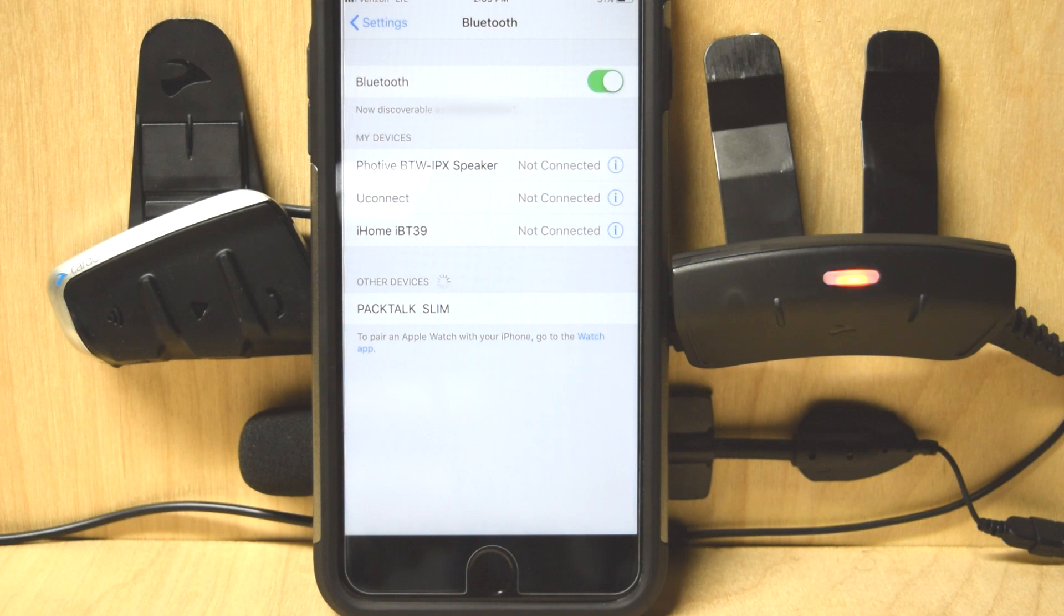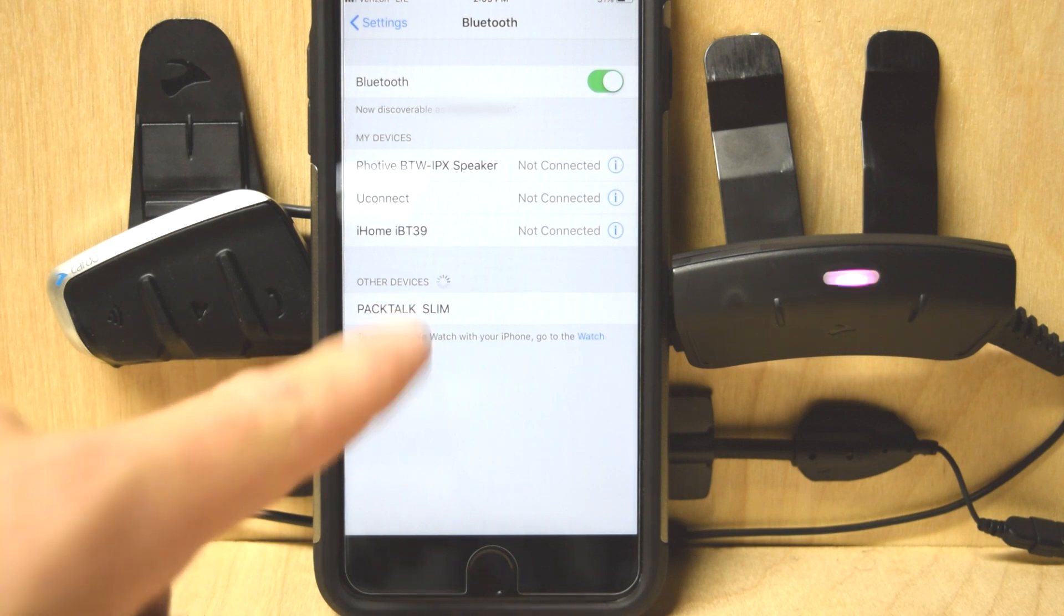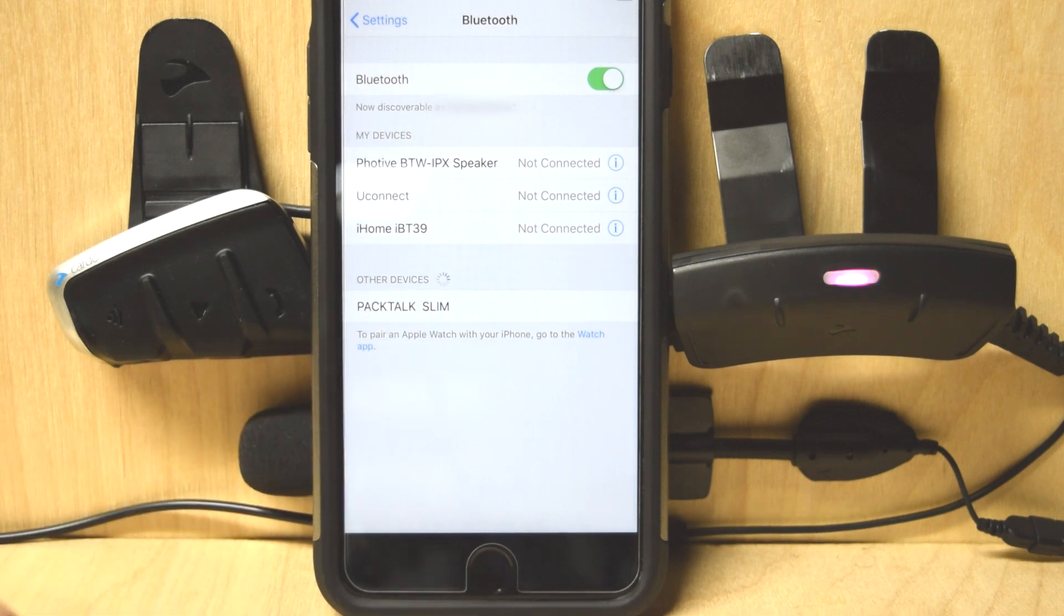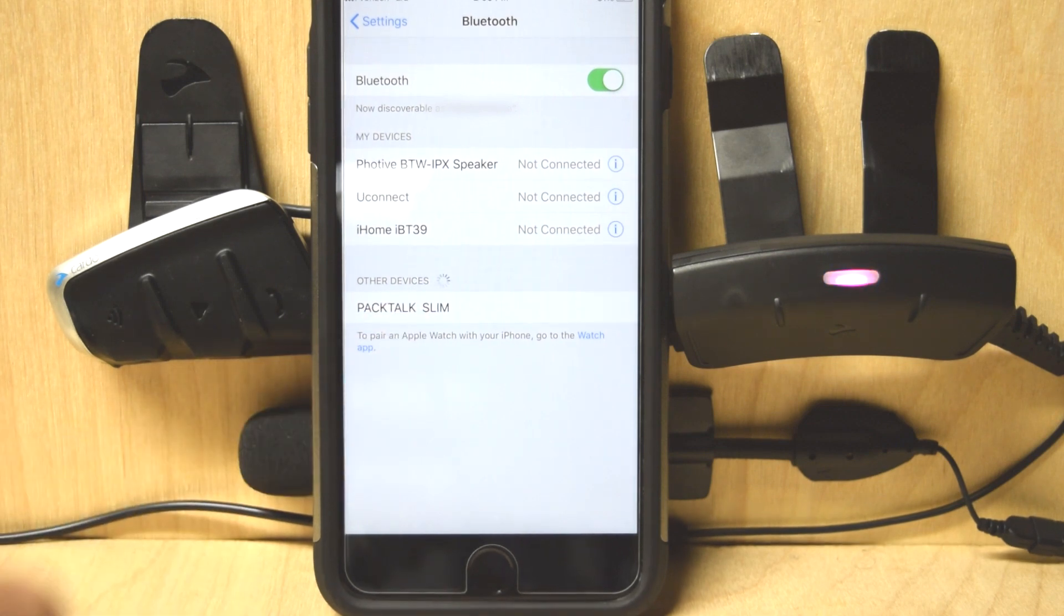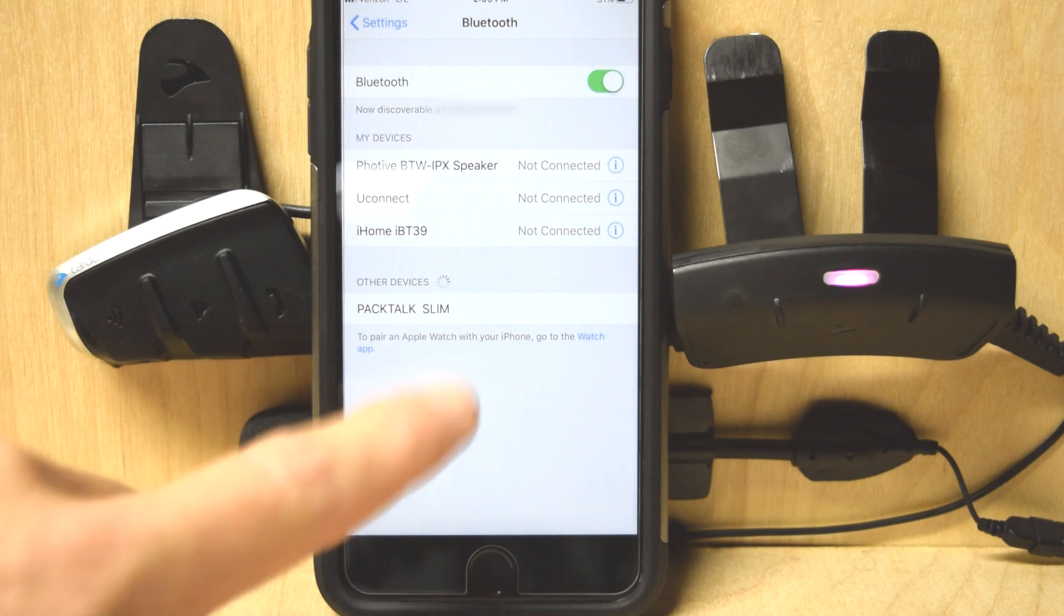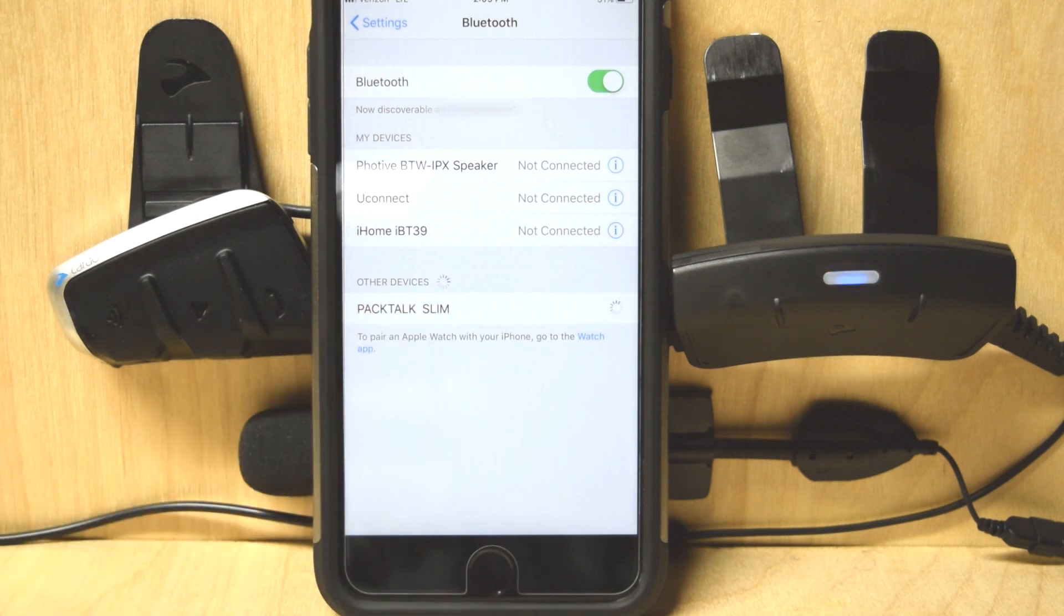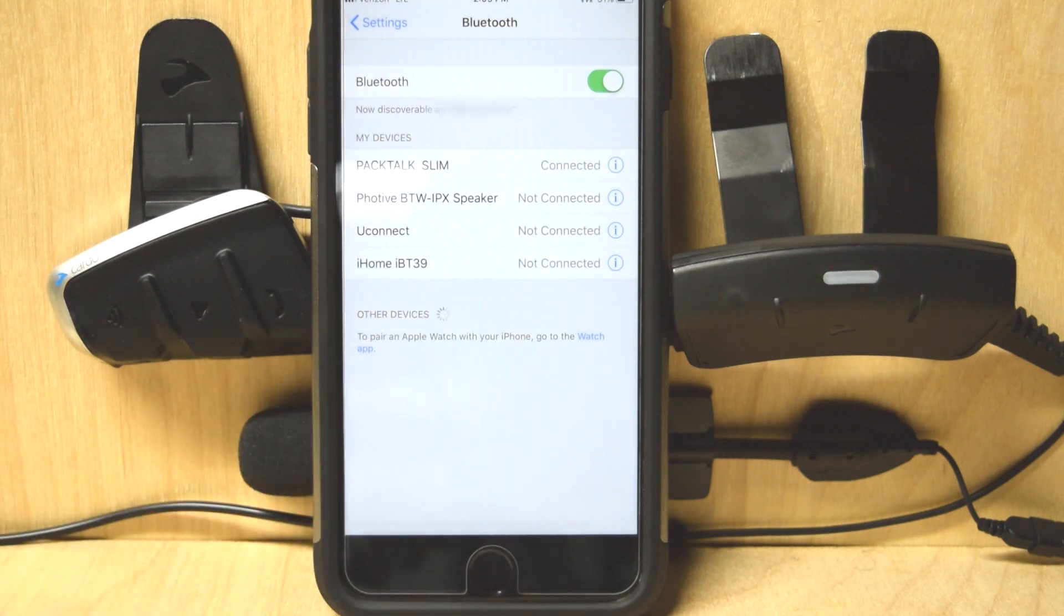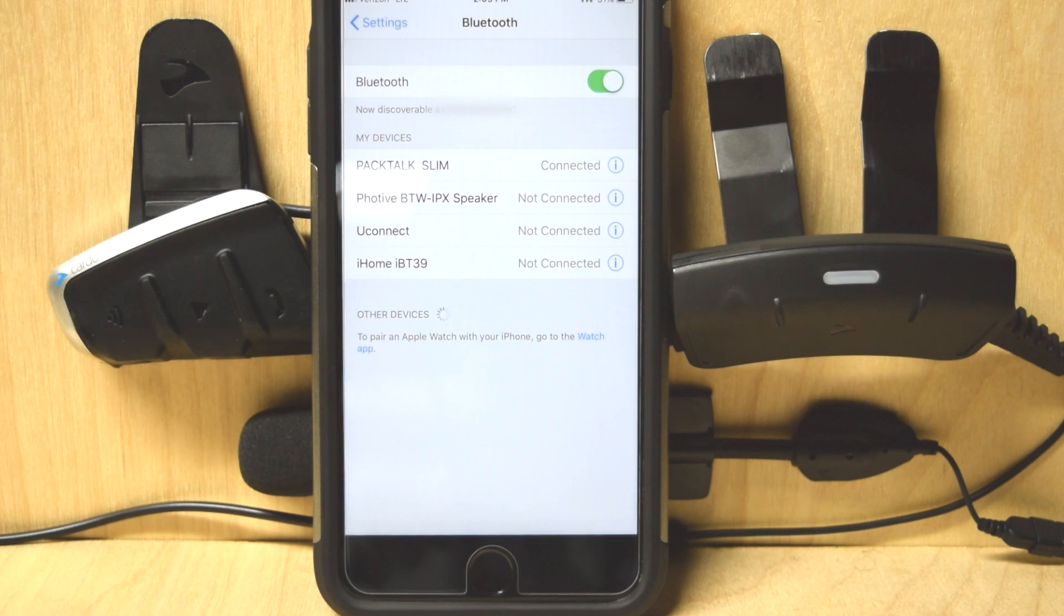You'll hear it say mobile phone one pairing. PacTalk Slim, right there. Once I select it, it'll be pretty quick. Okay. Now my phone is paired to the PacTalk Slim.